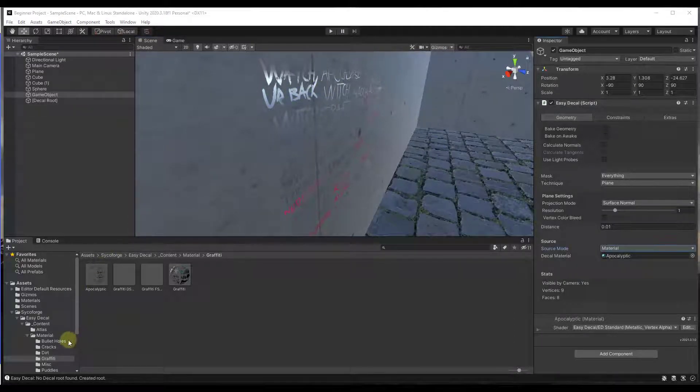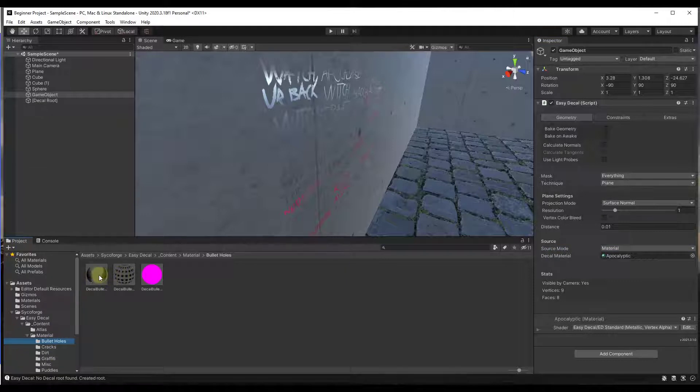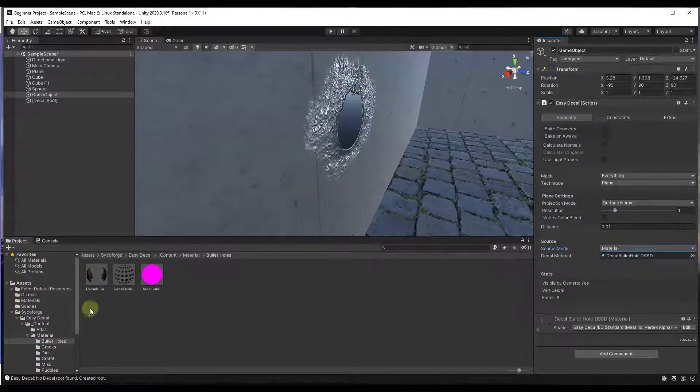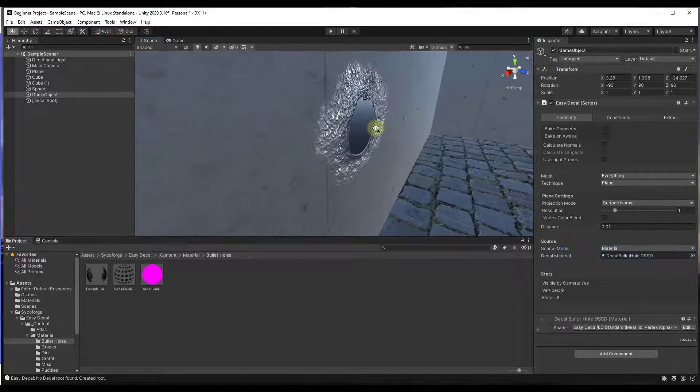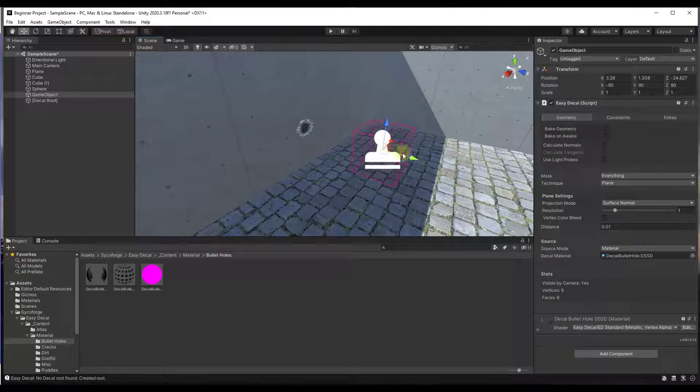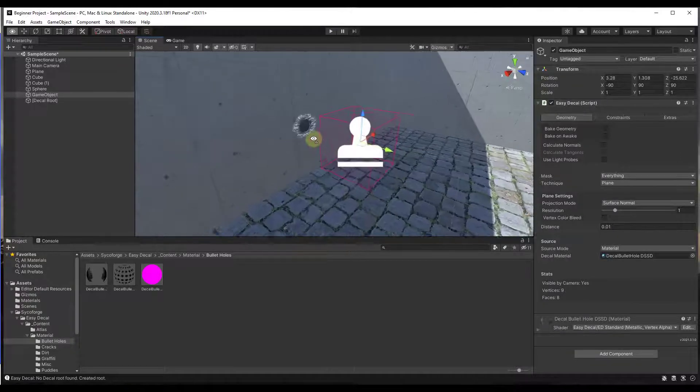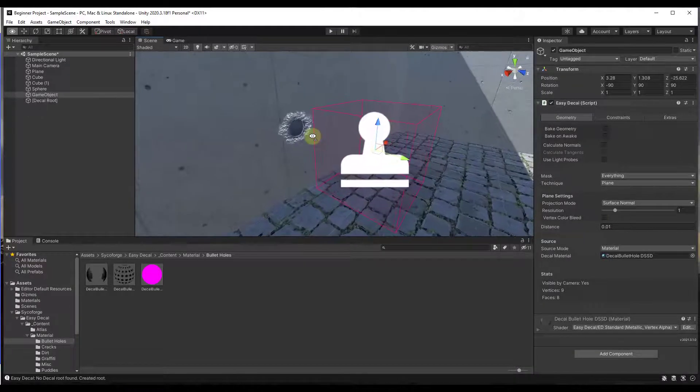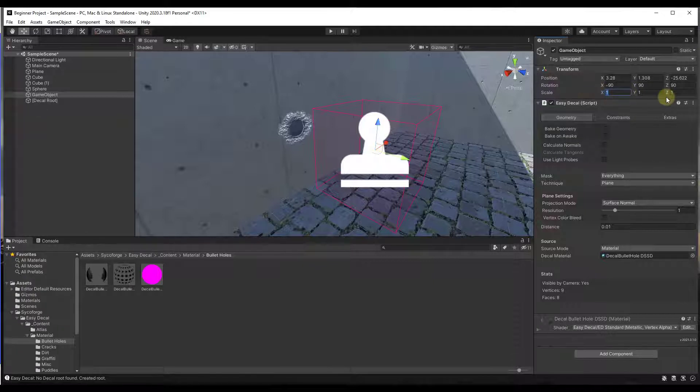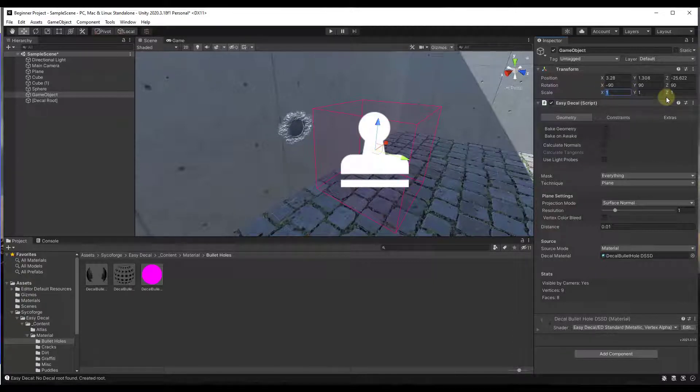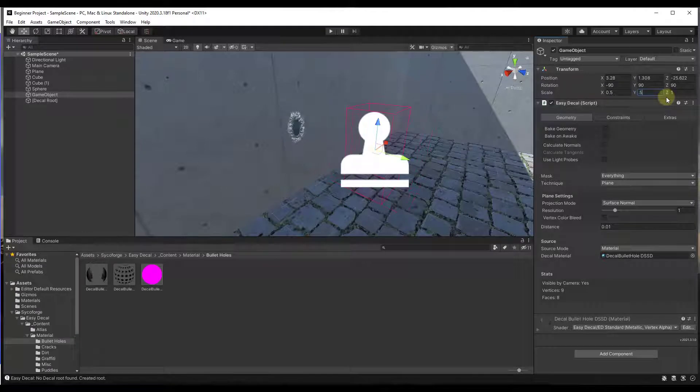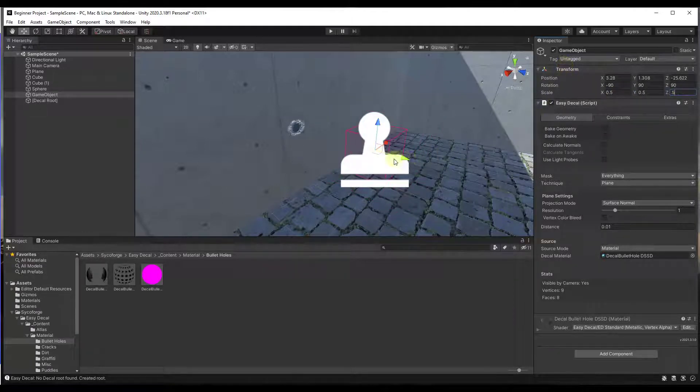And so you can also swap out decals really quickly. So for example if I wanted the bullet hole decal what I could do is I could just go find this decal right here and I could apply that to this object instead. And so notice what this is doing is this is projecting this bullet hole onto this wall. You can also adjust the scale of the hole that's created or the decal that's created just by entering a new value in the scale boxes in your transform functions.